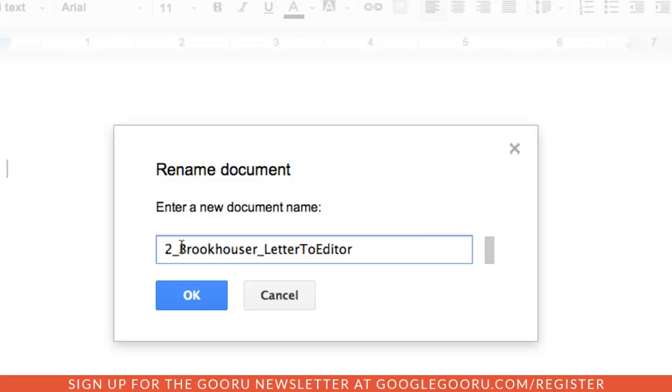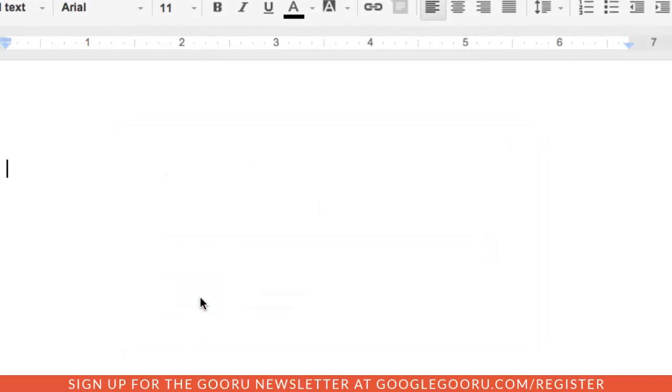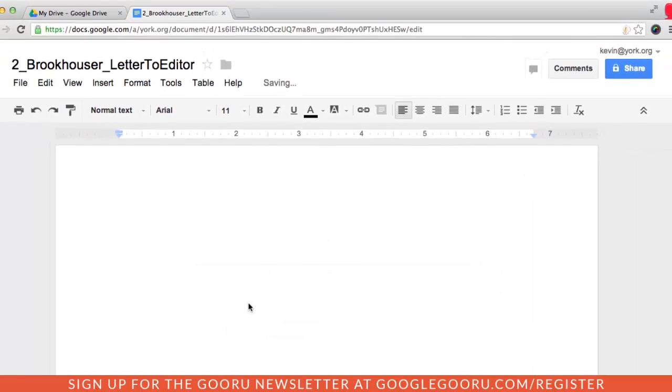And you'll see how much this helps as we get further along in this video. So, then I'll click OK, and then the next step is to share the document.